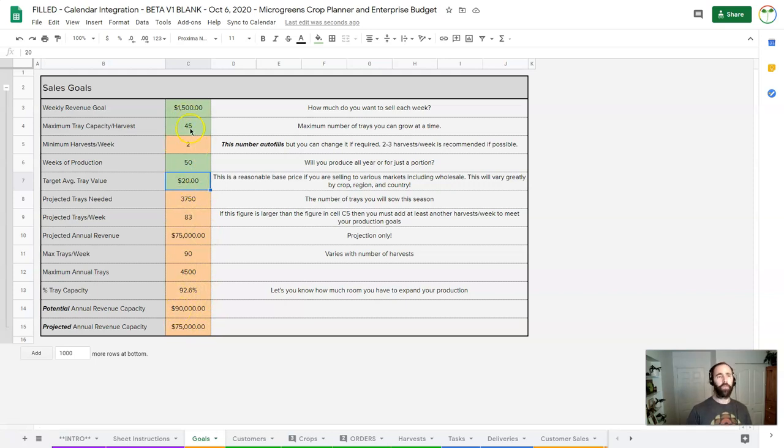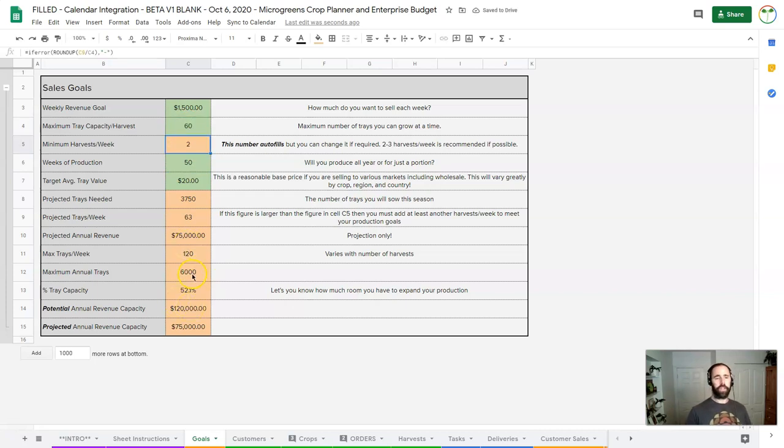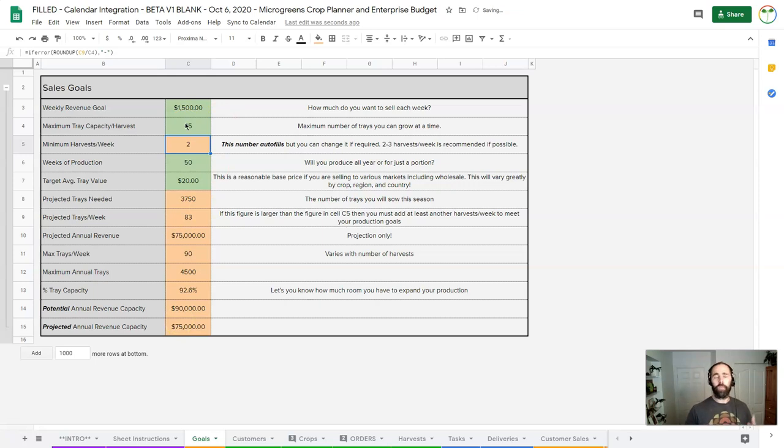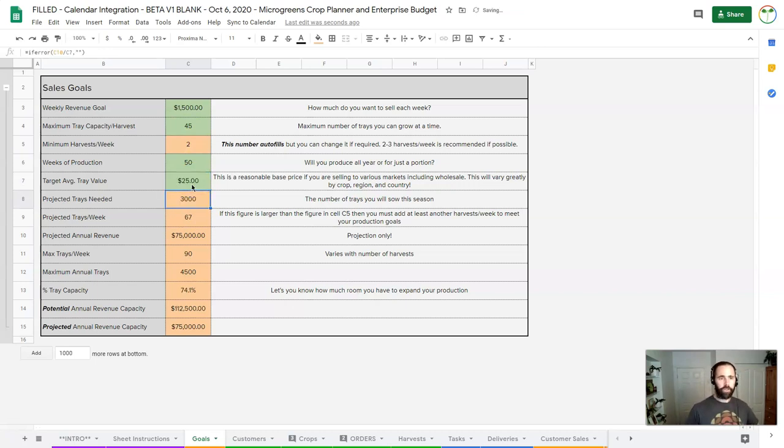In this many weeks and with this many trays per week, I can start going, well what if I could do 60 trays per week? You can see now my revenue potential for that space is $120,000. So the numbers you put in here must be realistic, but you can start to change things a lot around.